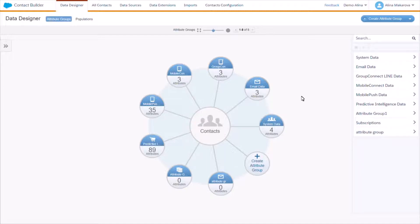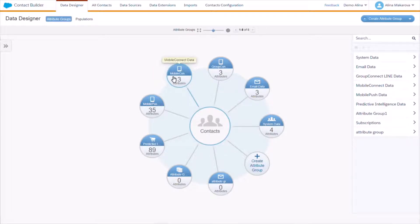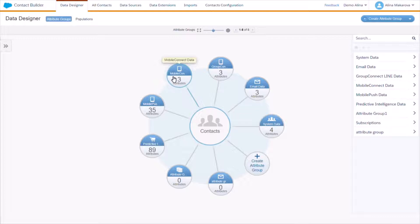different pieces of contact information, like email address coming from email data and mobile number coming from Mobile Connect data, to a singular person. It is best practice to use a unique identifier to define your contact in Contact Builder.